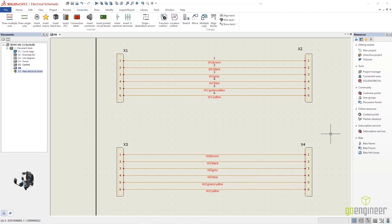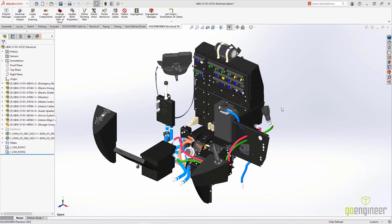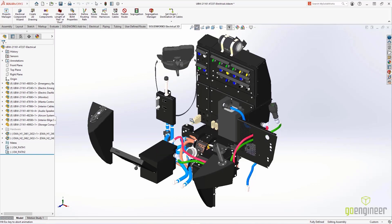First, you define your harnesses in SOLIDWorks Electrical Schematic. Then in SOLIDWorks, the harnesses are routed. Once done, you can deal with the wires and the contact protection.